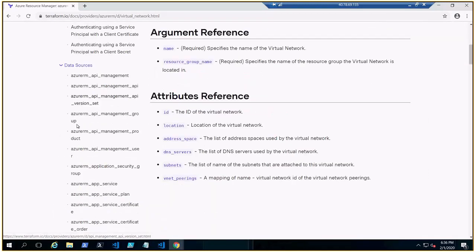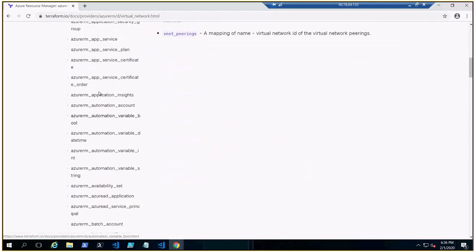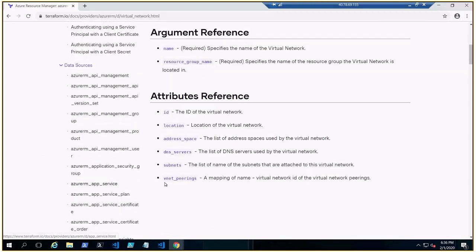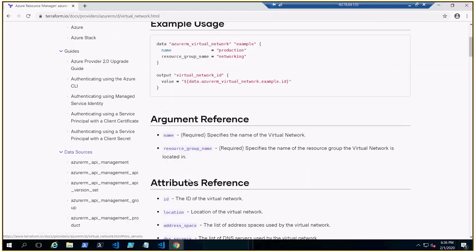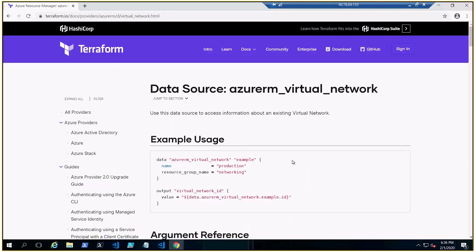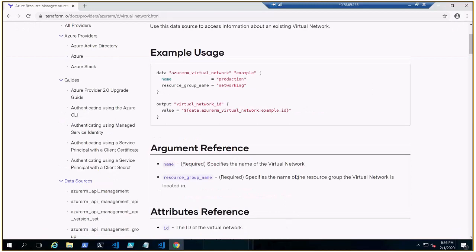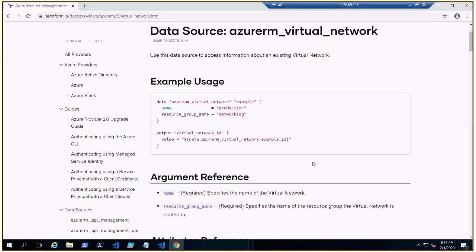These are the data sources, right here. So many, so many. So you can utilize as per your code or requirement. As per this example, it is fetching this virtual network.